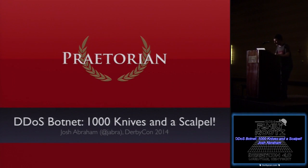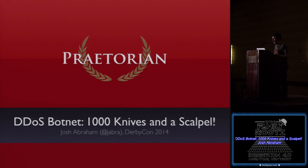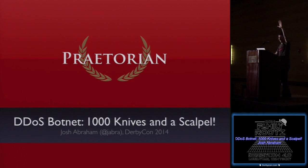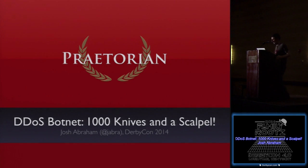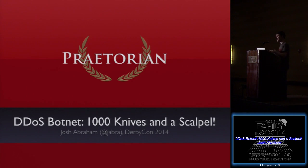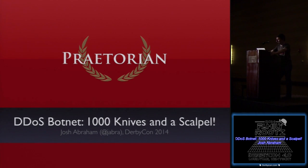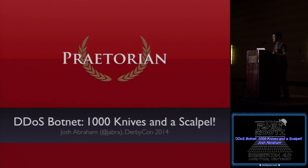I'm really excited to be here — first DerbyCon for me. The talk is about DDoS: we're going to cover some new vectors, some exploitation-type stuff, and it's going to cover a wide range of things. It's focused on the penetration tester and really being able to demonstrate the risks in DDoS testing.